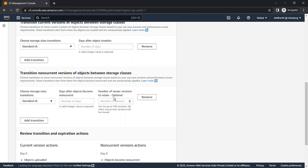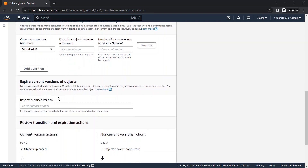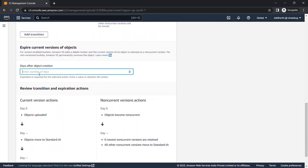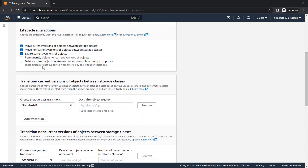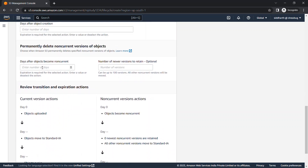There is also a 'number of newer versions' option — it's optional but you can keep up to 100 versions before moving older ones to the next storage class. For 'Expire current version of objects', you specify after how many days the object should expire — for example 5, 10, or 20 days. For 'Permanently delete non-current versions', you can either transfer them to a different storage class to reduce cost, or permanently delete them. You can specify how many versions and in how many days they should be deleted.